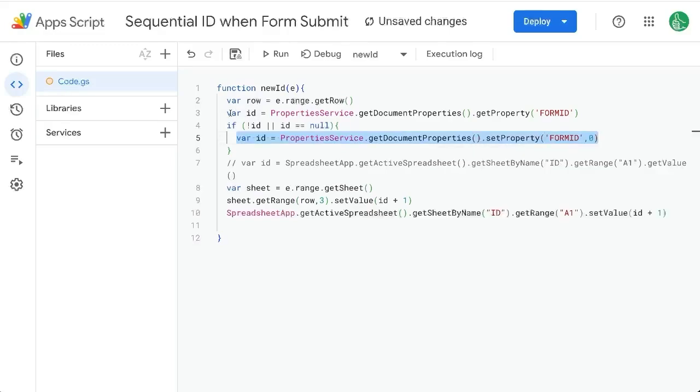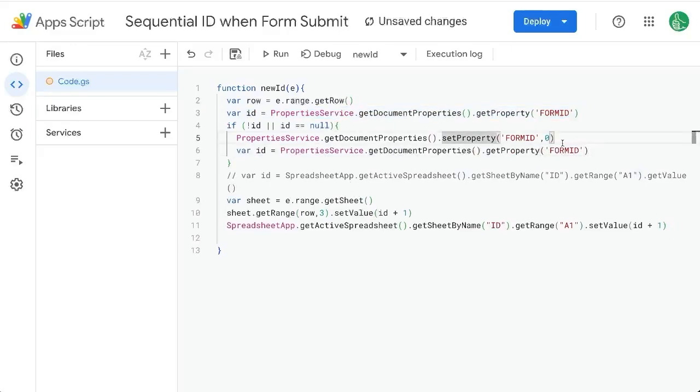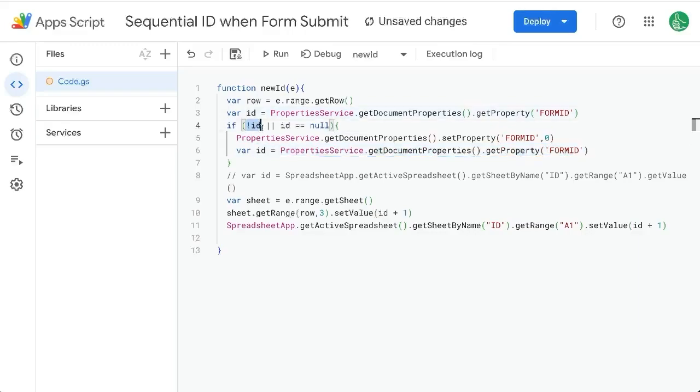Again, now then just do that. And then get our variable ID. So we're setting it at zero, and then we're getting it. If there is no ID, if there is, or if it's null here.